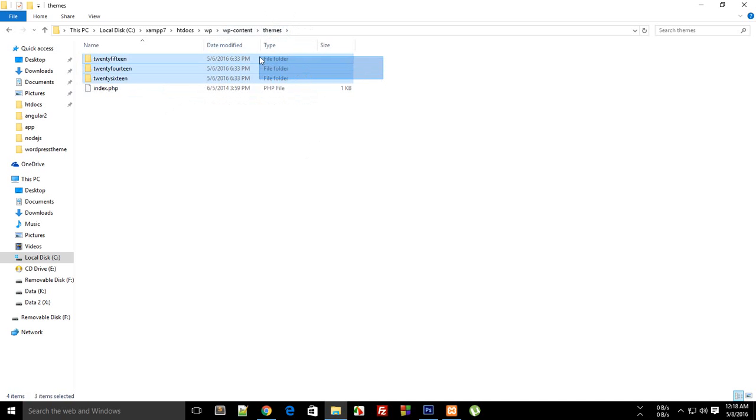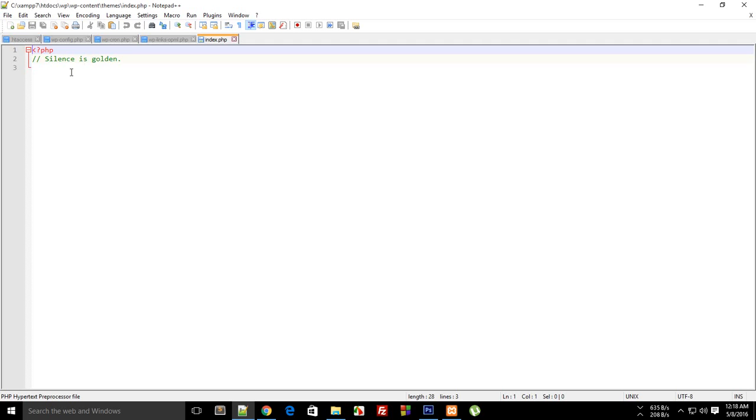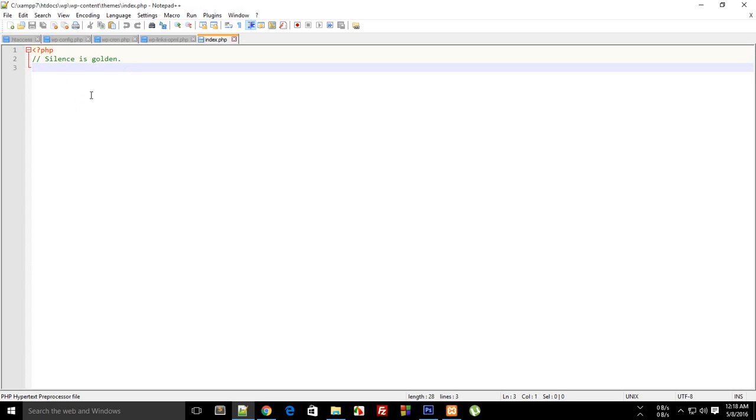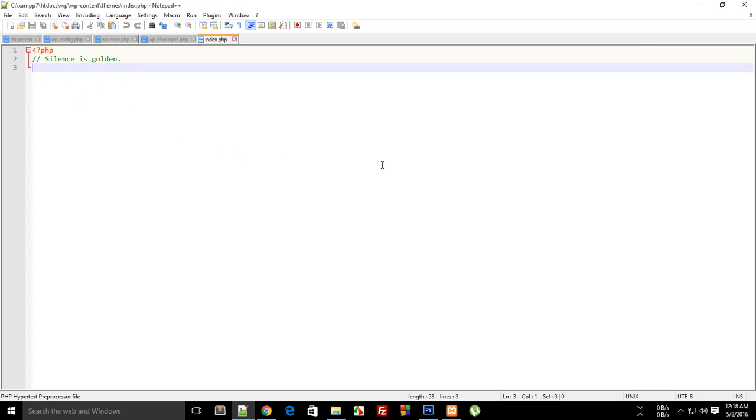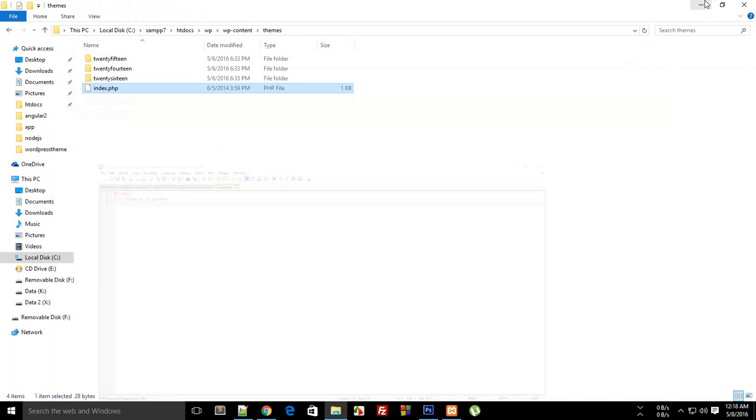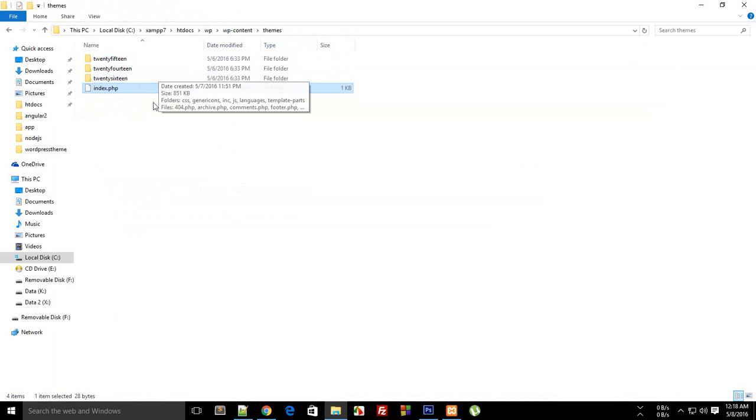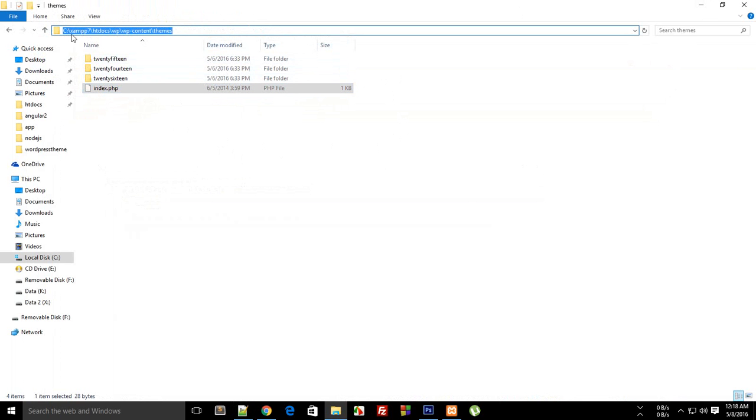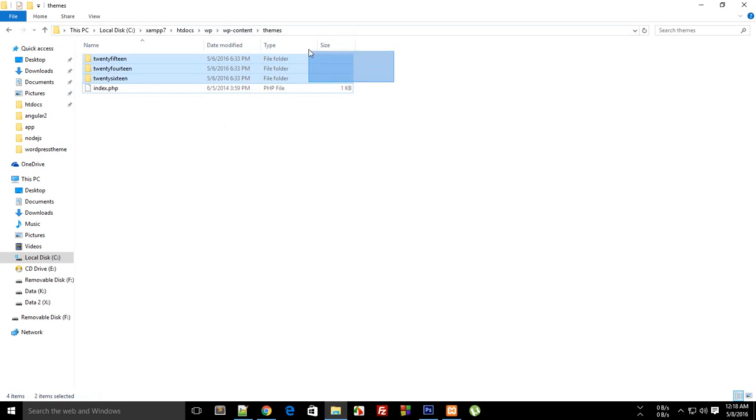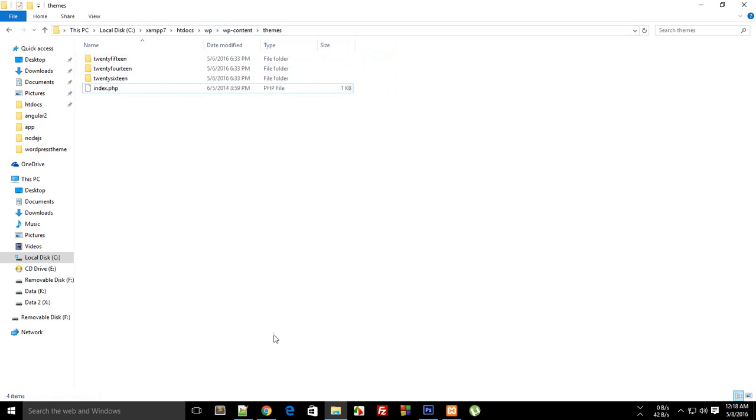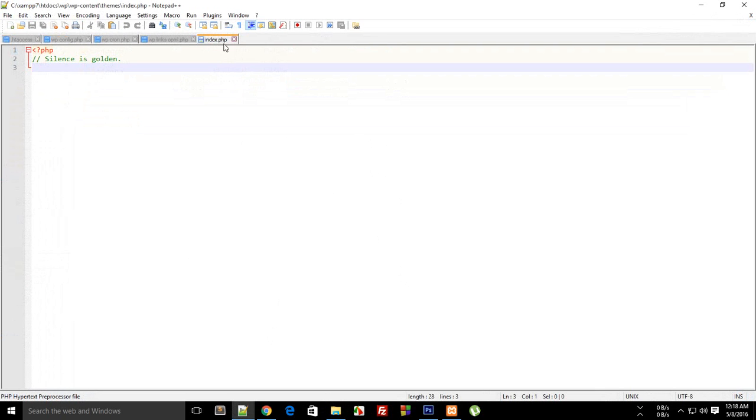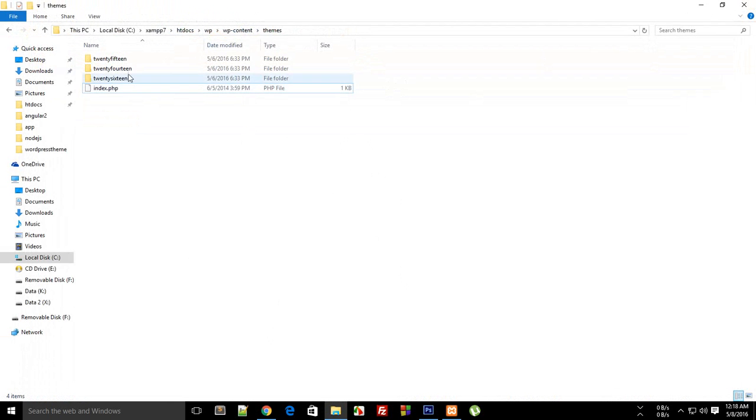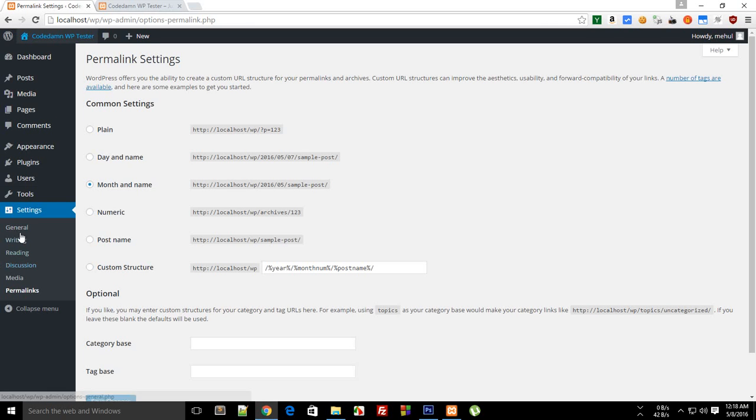This themes folder you can see that we have got three folders and this index.php is nothing but a simple redirect, and not even redirect because it written 'silence is golden'. Because if you don't have this index.php then if somebody just goes to your website, localhost/wp/wp-content/themes, then there would be a directory traversal which would just reveal how many themes you have right now and all that stuff. So just adding a simple blank index.php file pretty much does that job that the directory listing is not revealed.